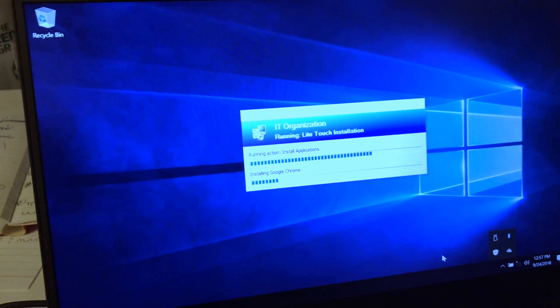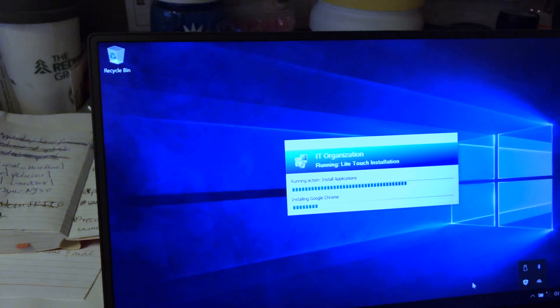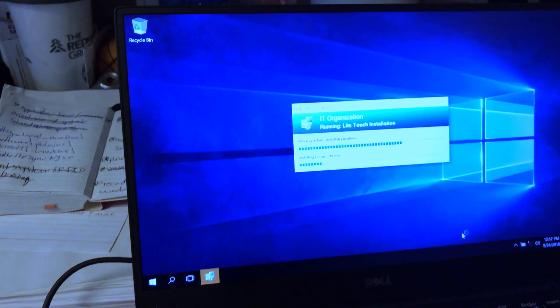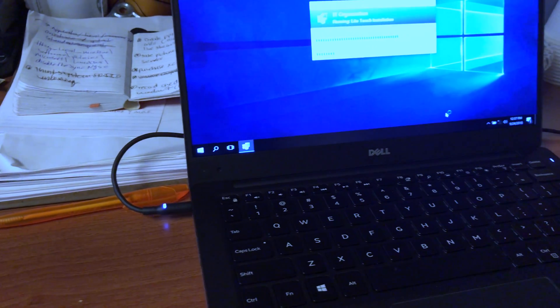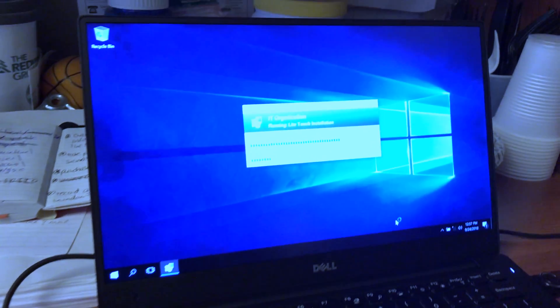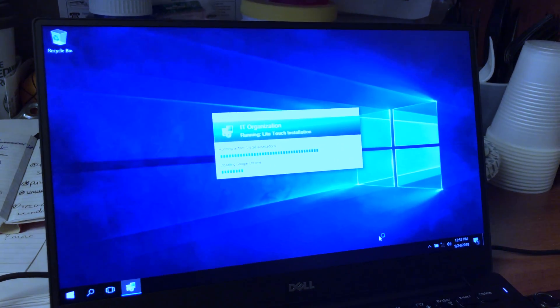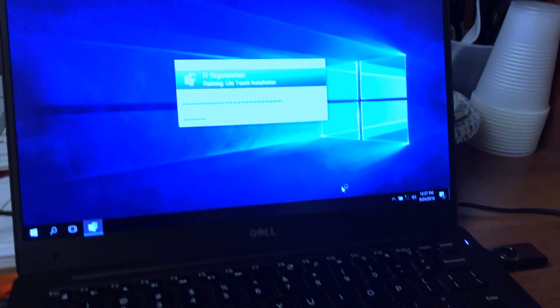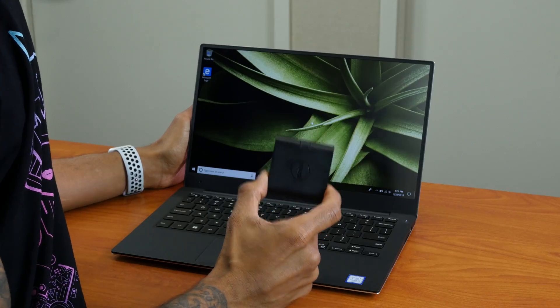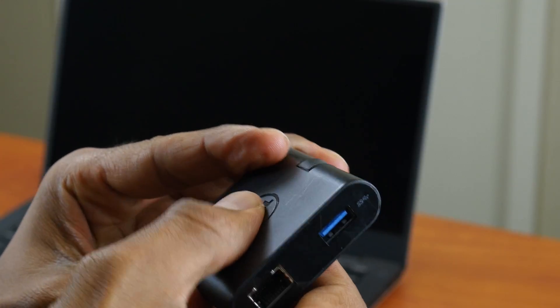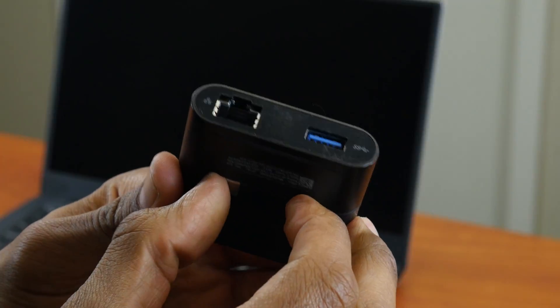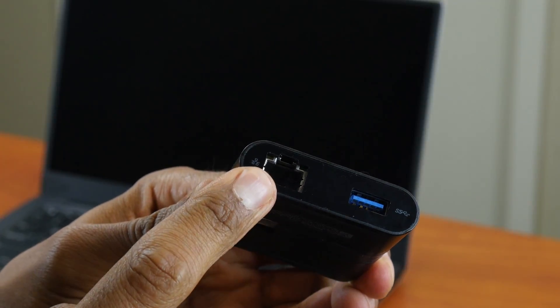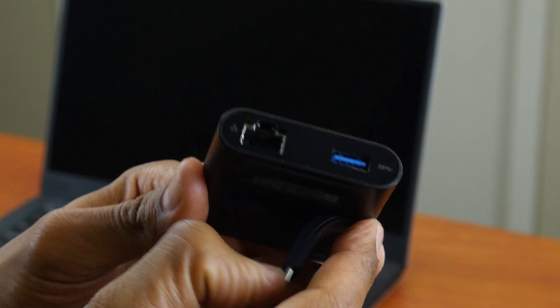I really feel like I created a bootable flash drive to PXE boot into and then push out my operating system. I don't want to go that route. I definitely want to see if I could get this little guy working so I could use the Ethernet. Again, this is a Type-C connection, so I could plug it right here.